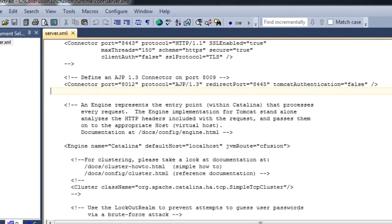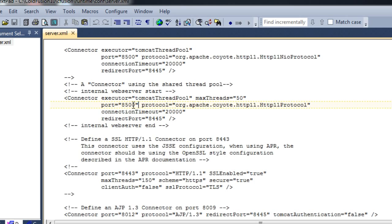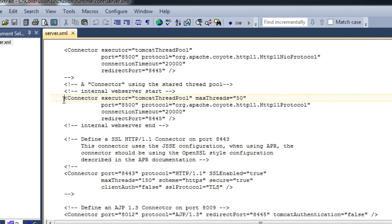The server.xml has two important connector blocks. One is this connector block, which is for the internal web server. As you can see, the port is 8500 — 8500 is the default port for the internal web server — and the protocol used here is HTTP. If you wish to change the port of the internal web server or make any configuration change with respect to the internal web server, this is the block you would need to change.